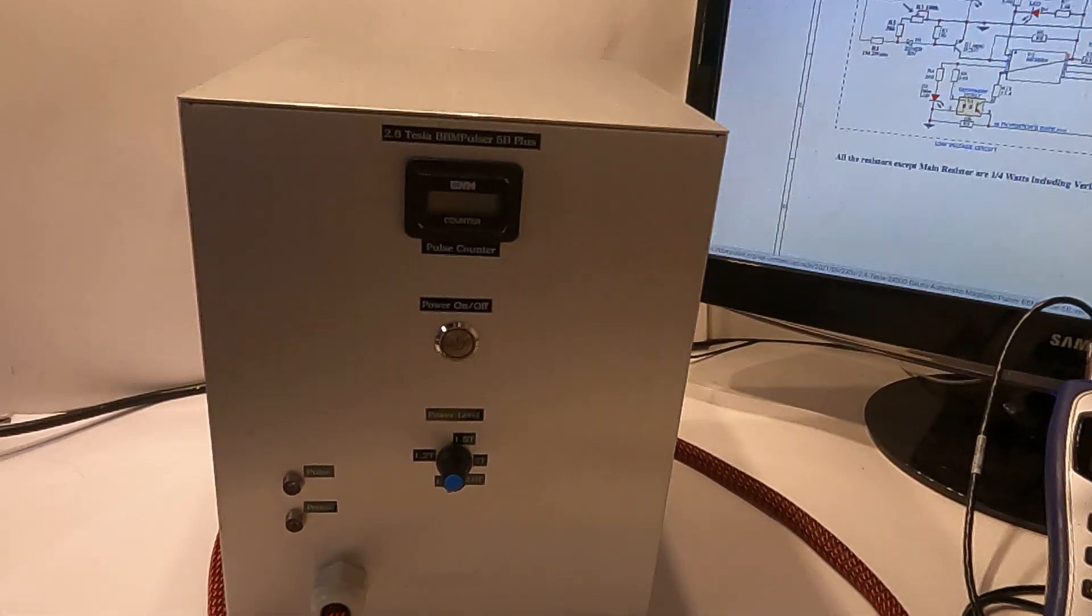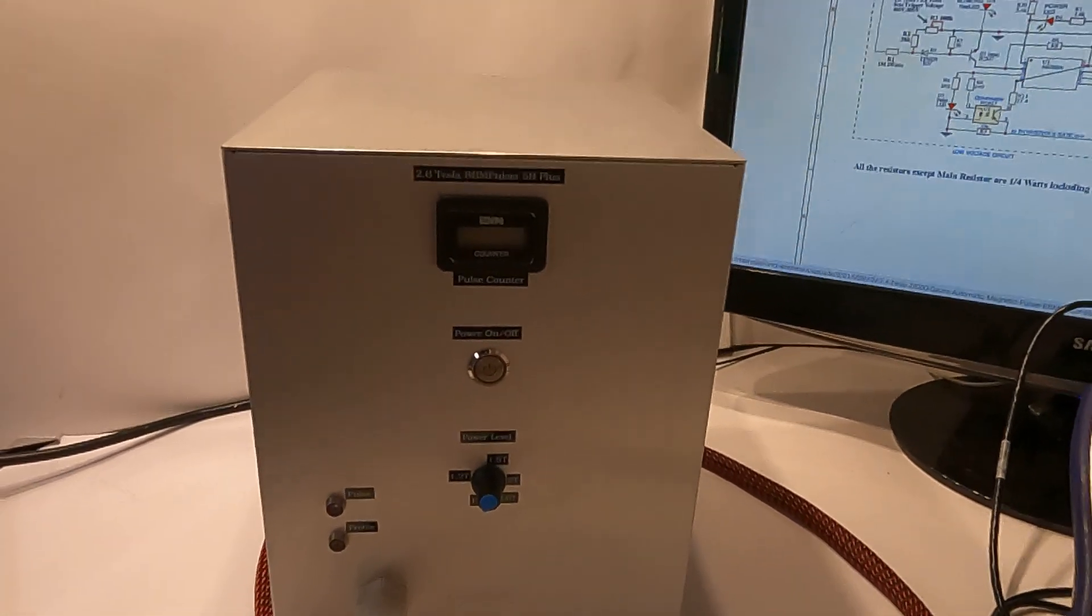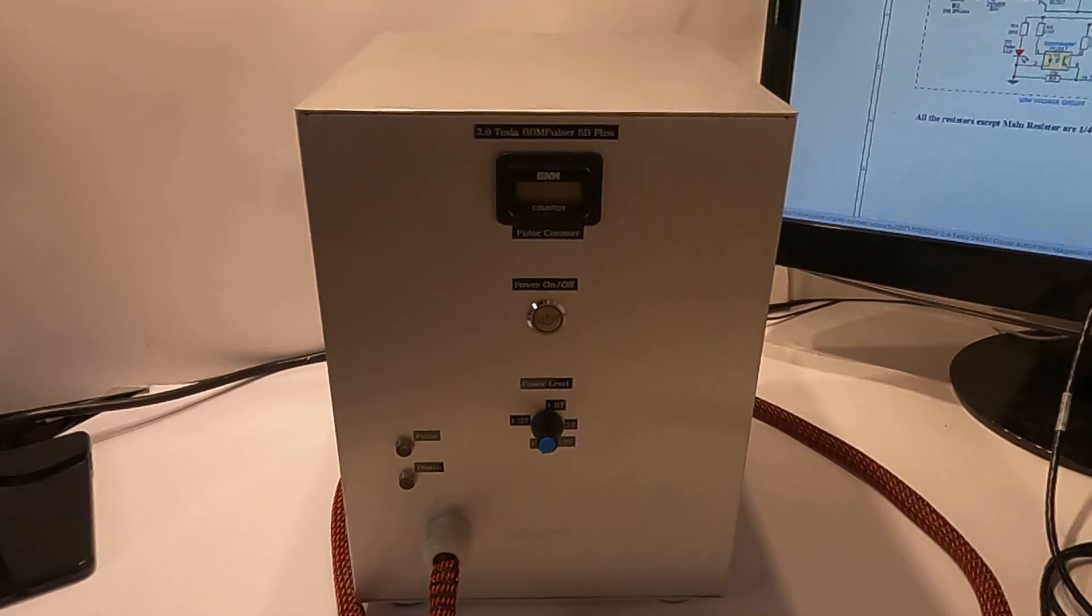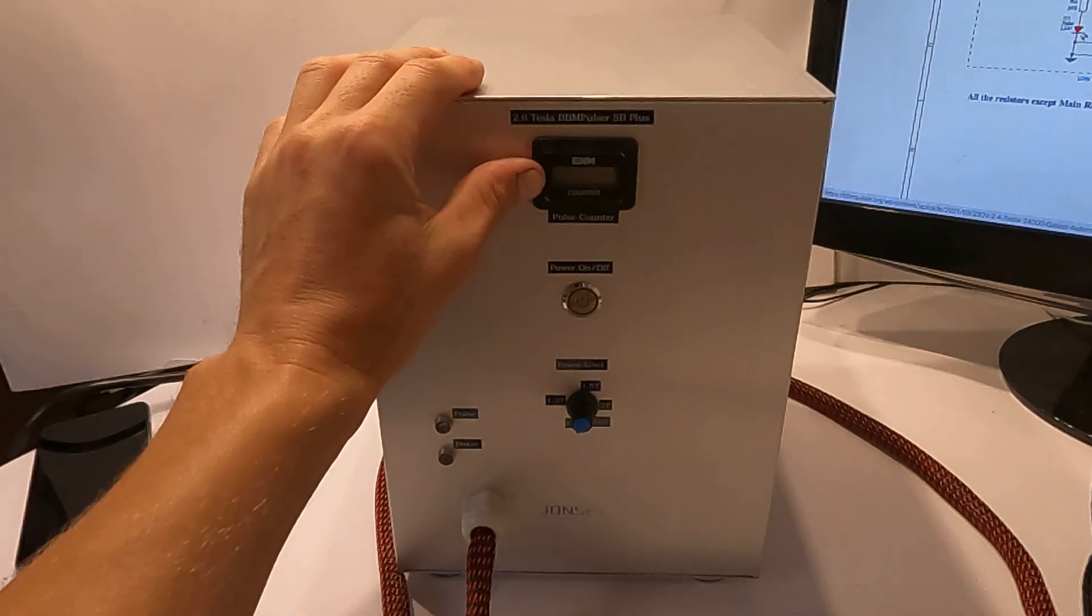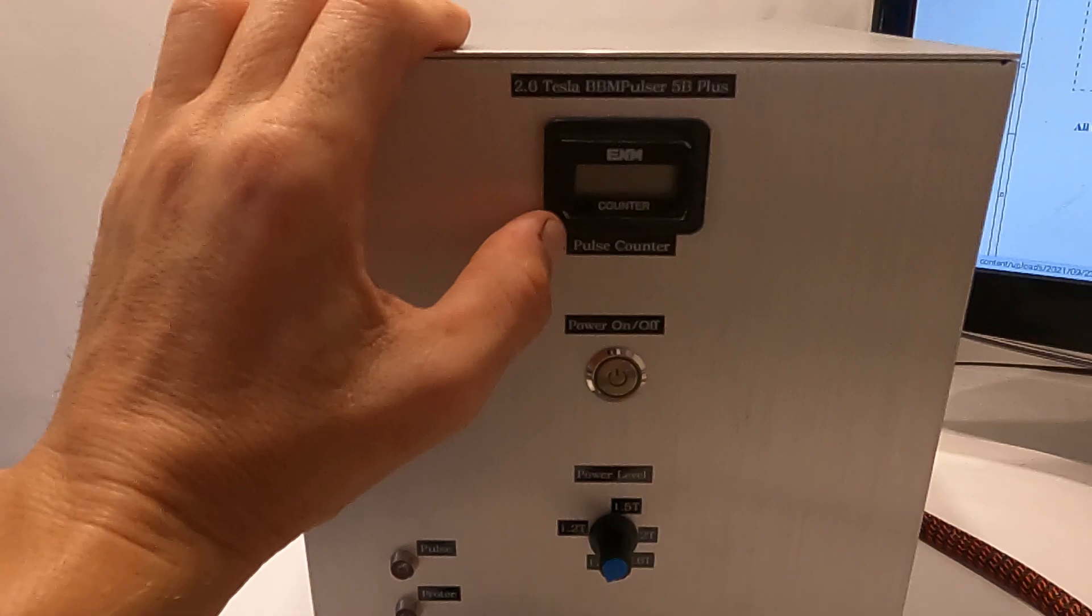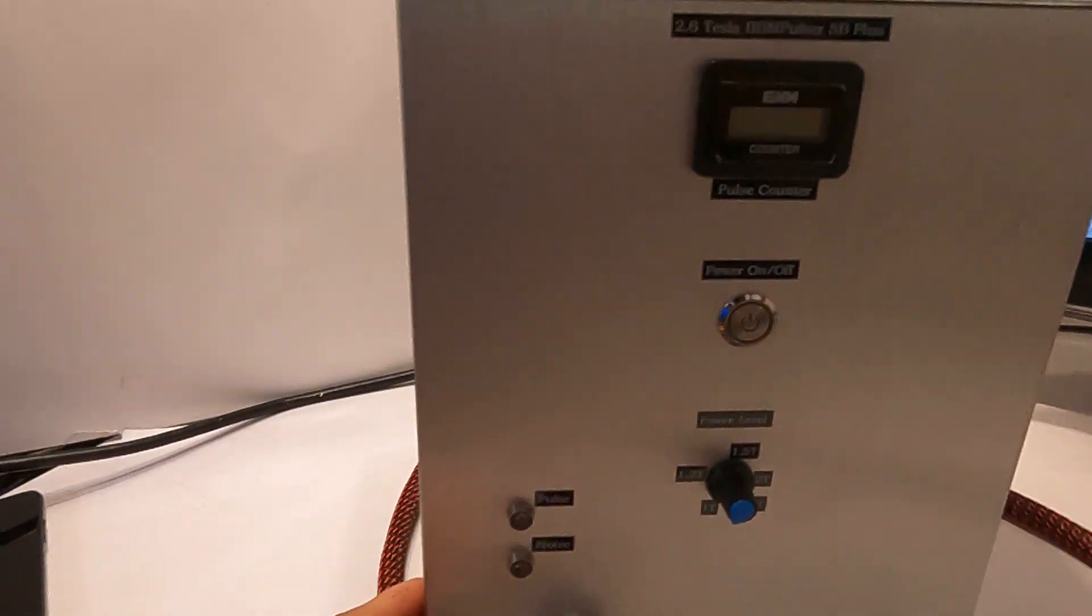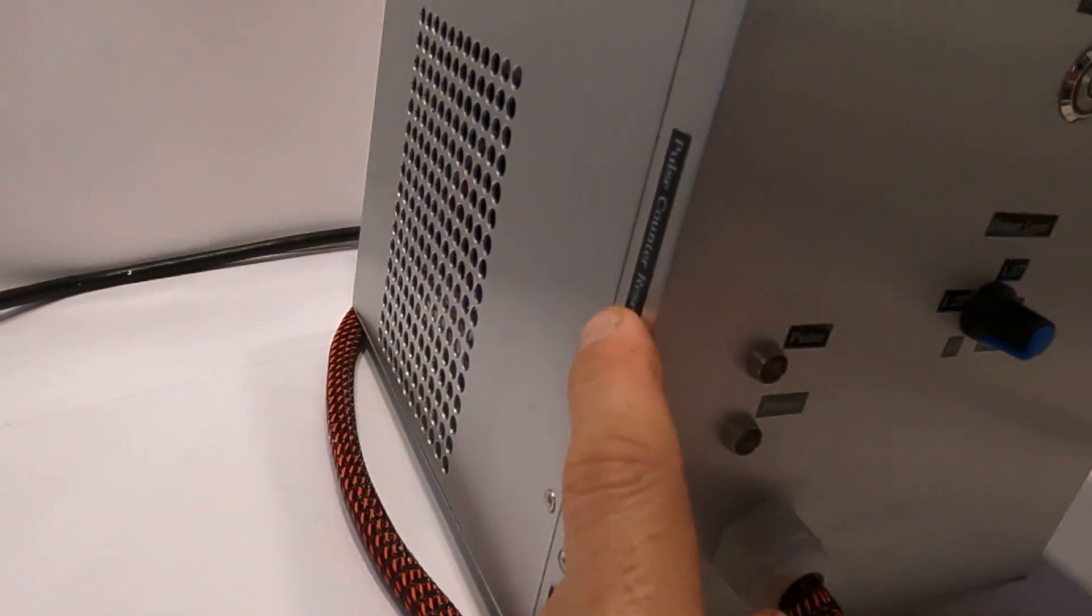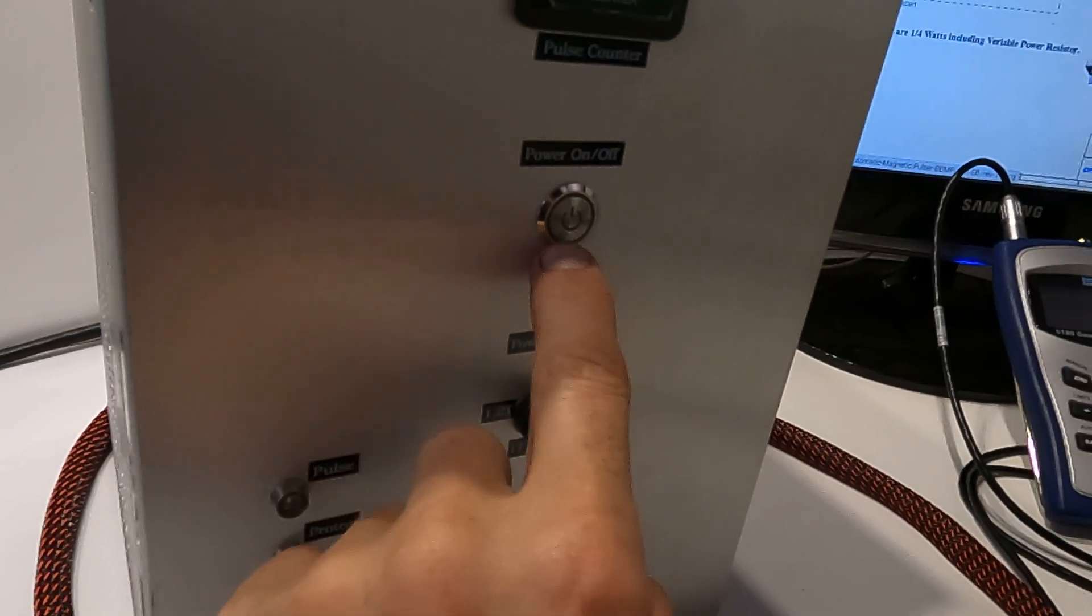Let me go over a few things that I have upgraded. The first thing I added is a pulse counter with a memory. This memory you can reset by pushing this button. It doesn't reset when you power it up.